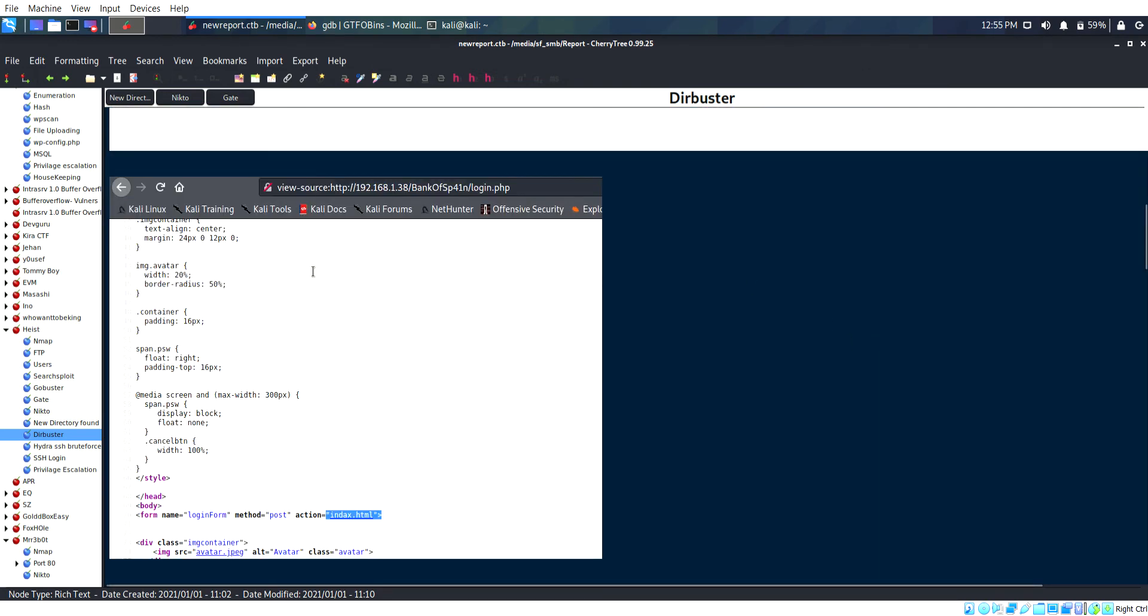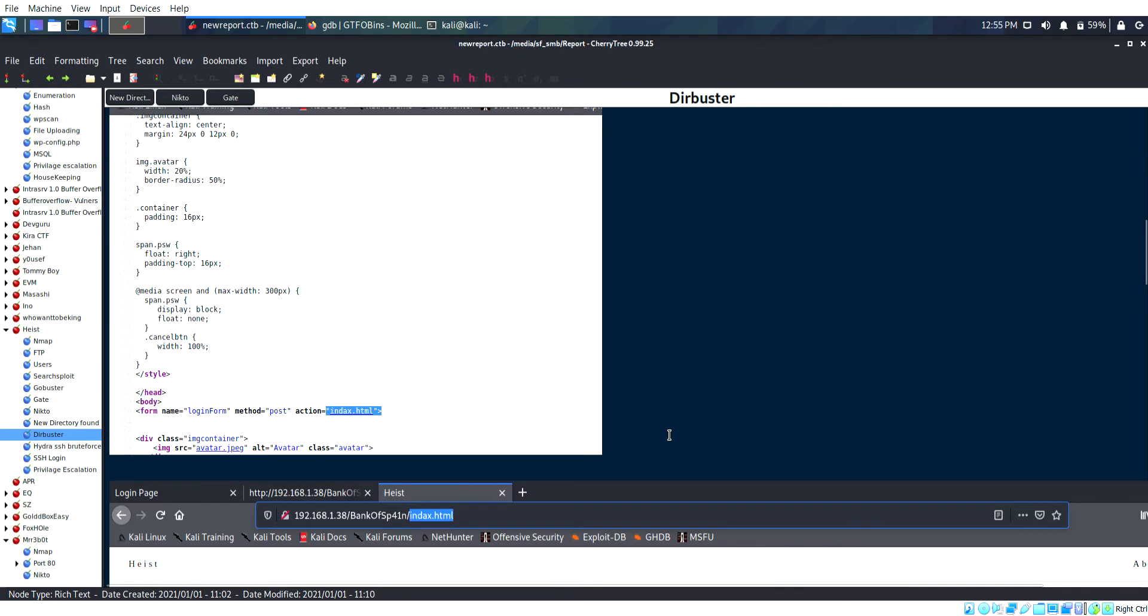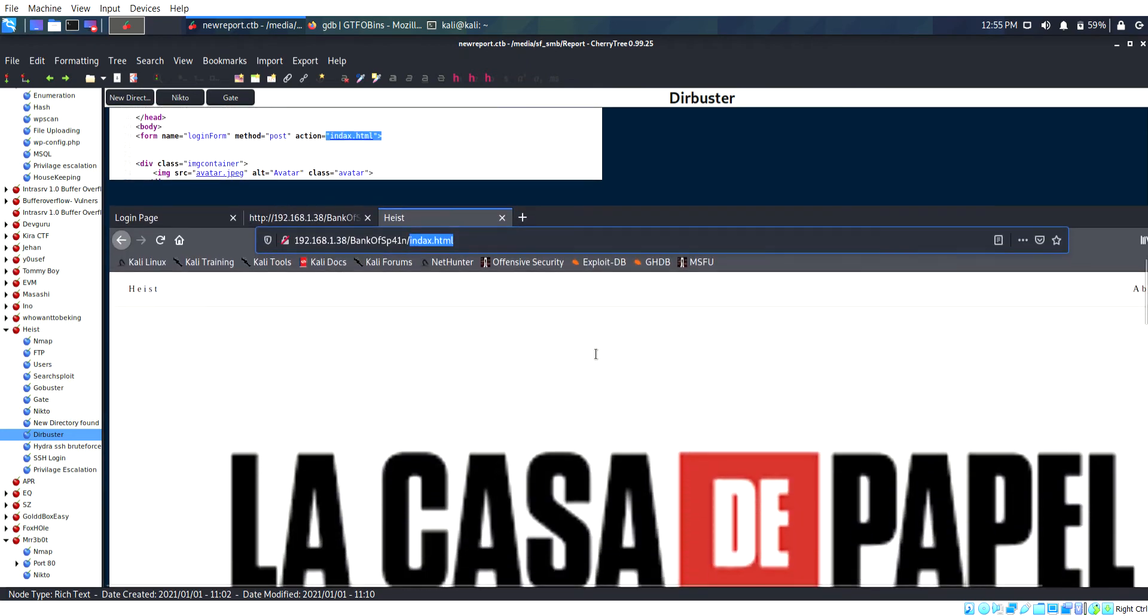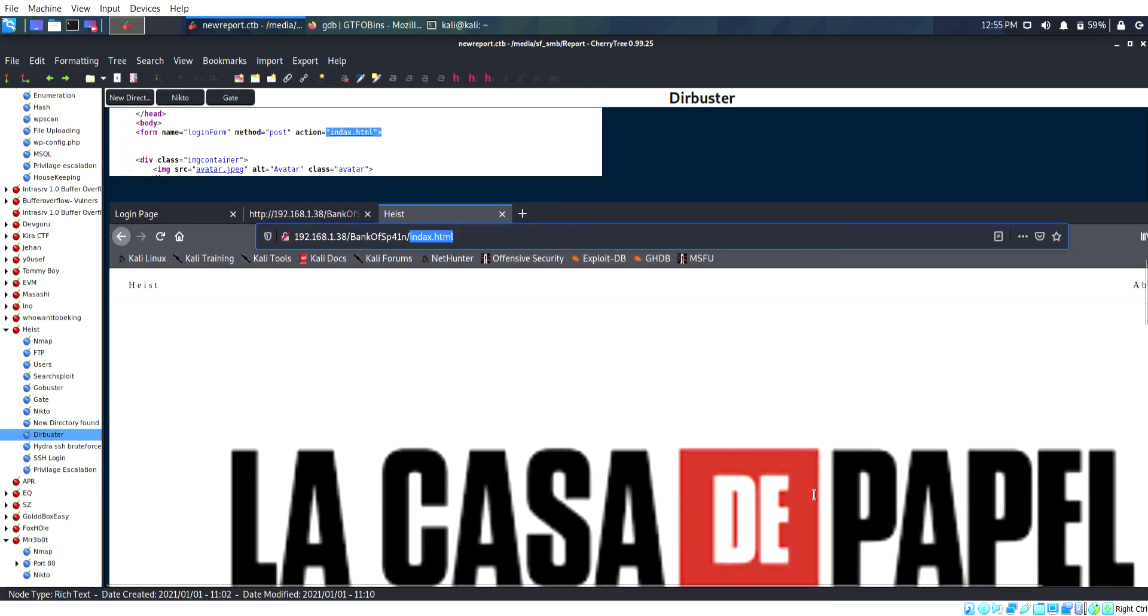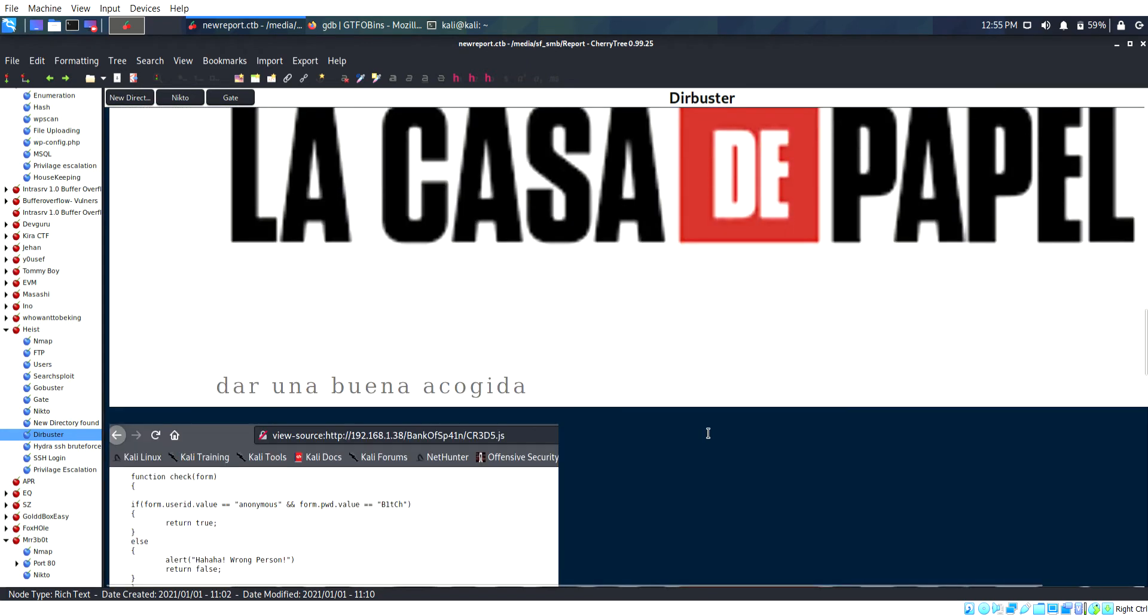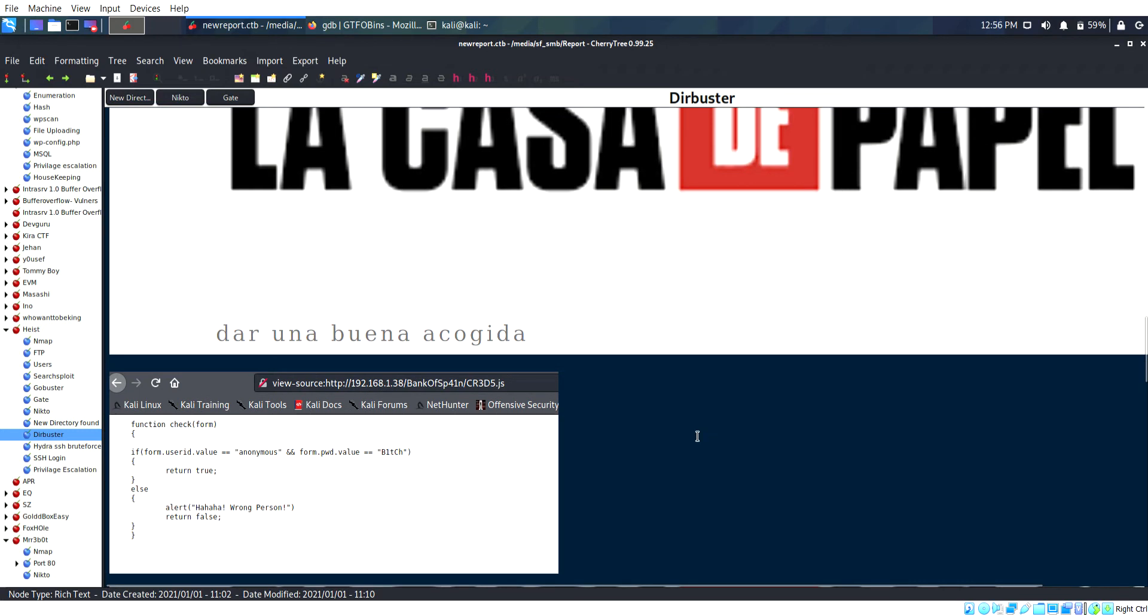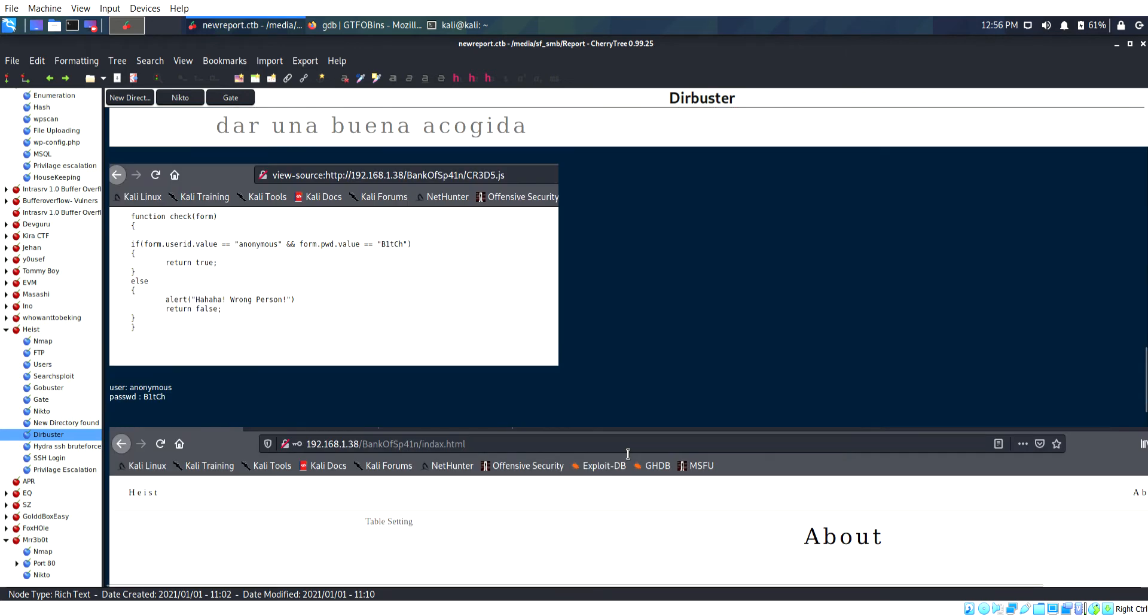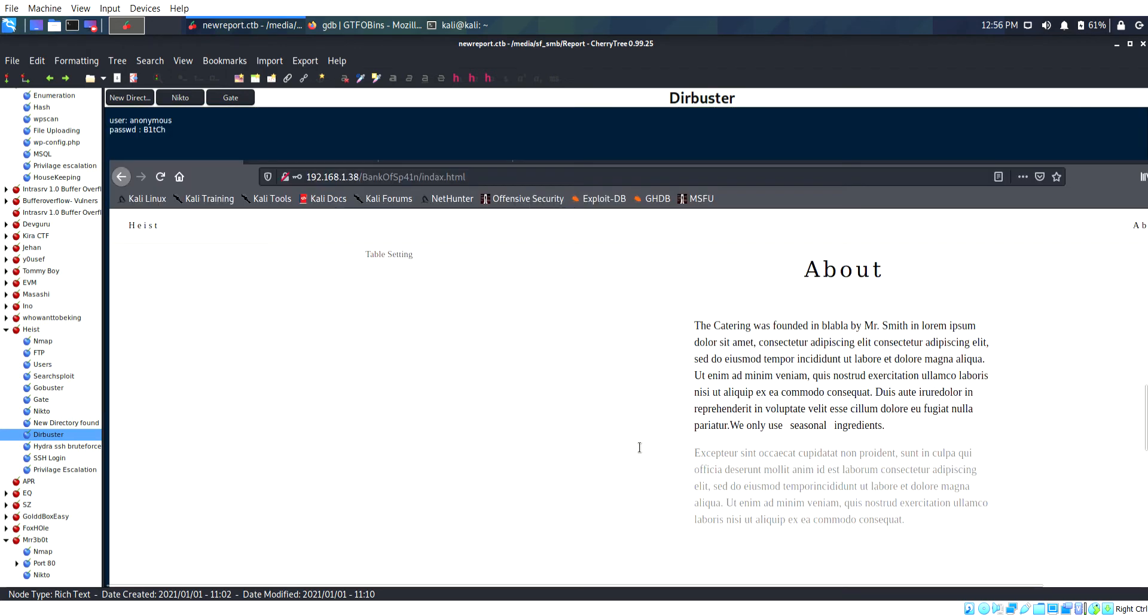This is the login page. I enumerated and viewed the page source. The action is called index.html but index has a spelling mistake. There's a JavaScript file for validation. The username is anonymous and I entered the credentials.